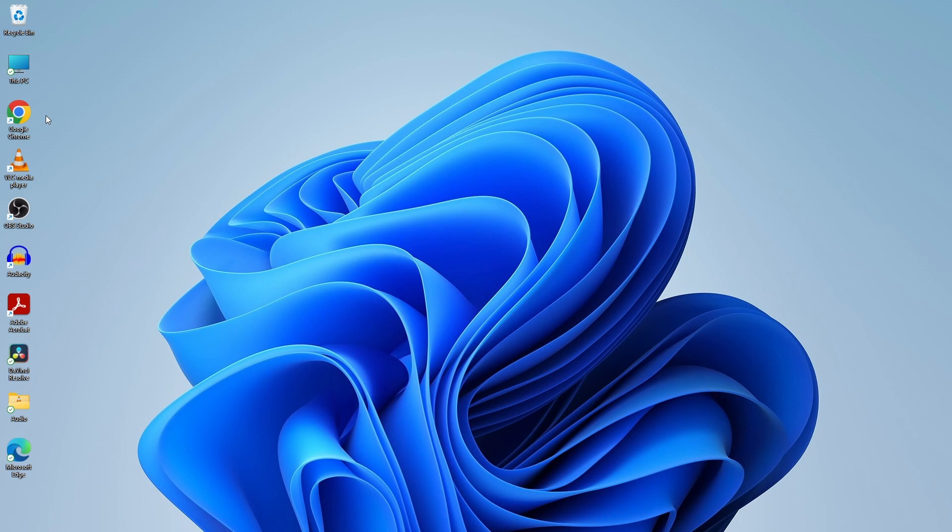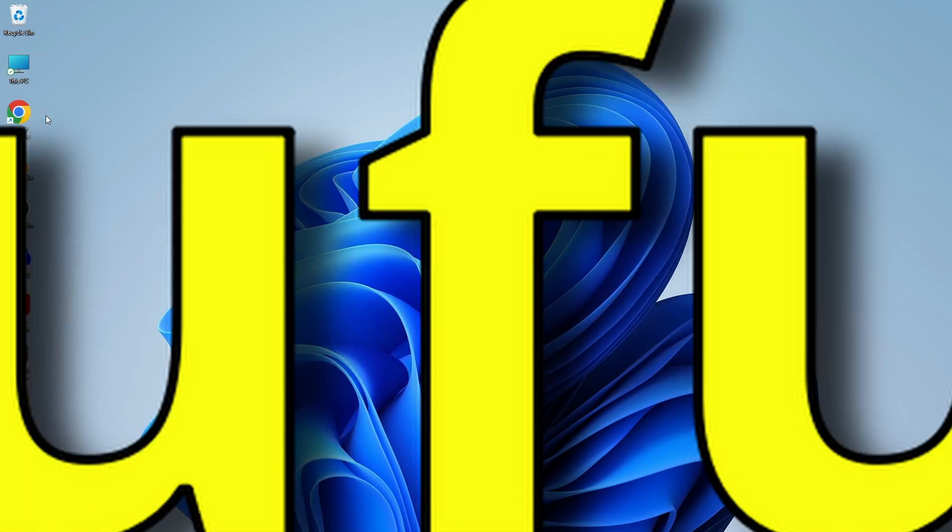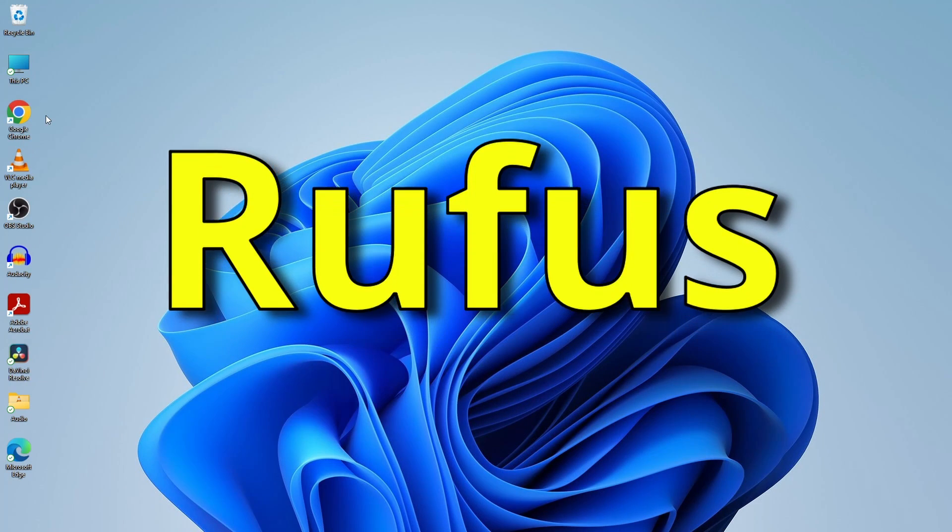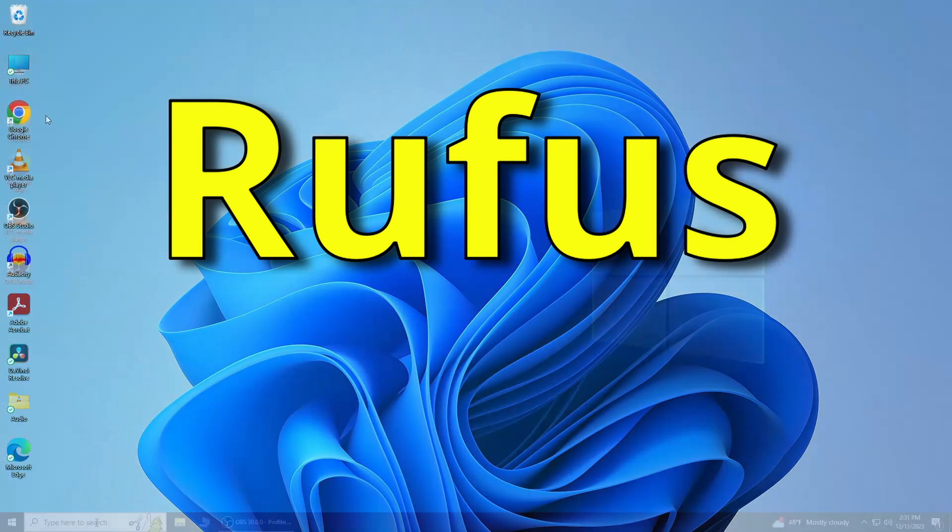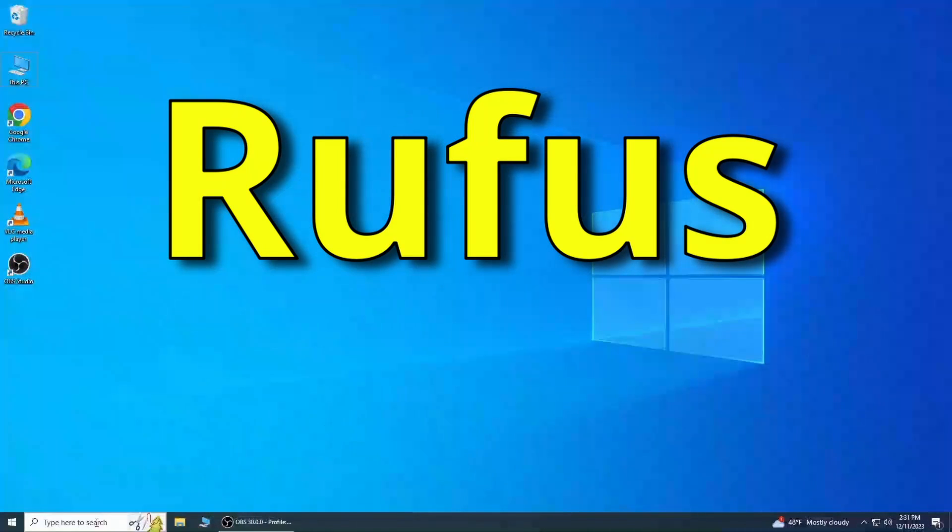Hey everyone, welcome back to our channel. Today, we're going to show you a simple yet essential tutorial on how to create a Windows 11 bootable USB using a tool called Rufus. This procedure also applies to Windows 10.